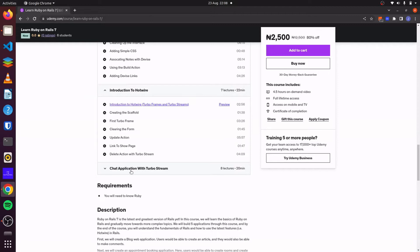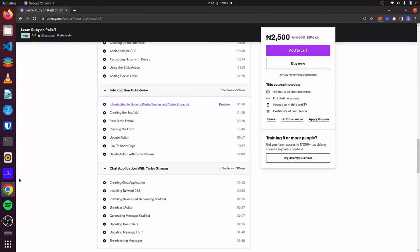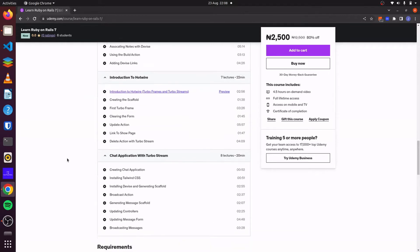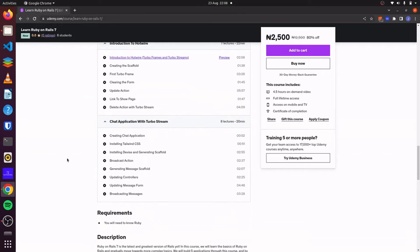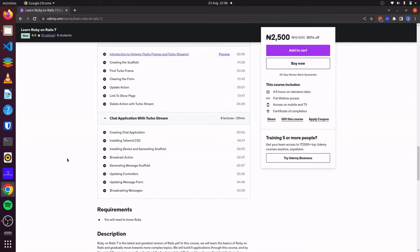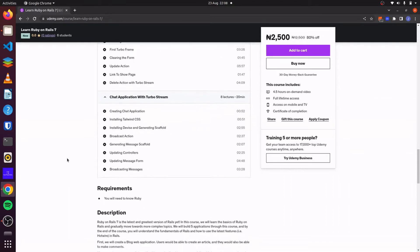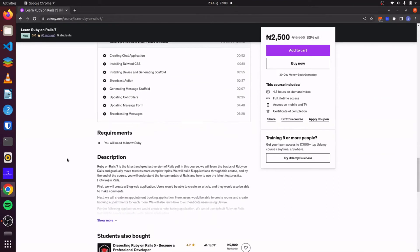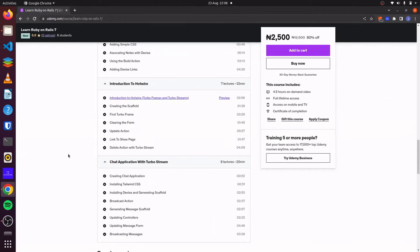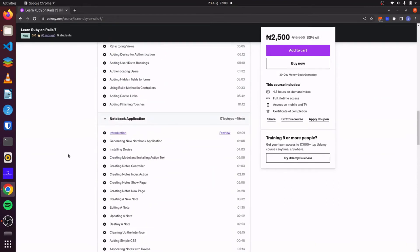And finally, for our last application, we'll also use turbo streams to create a chat application where users will be able to move to different rooms and have various chats with each other. So I'll link this course in the description below.